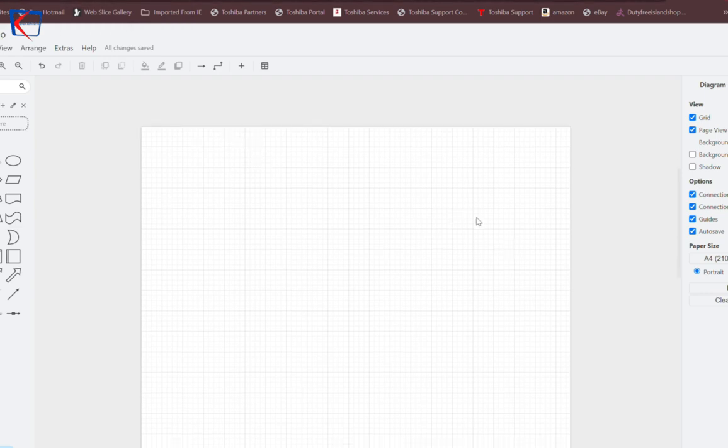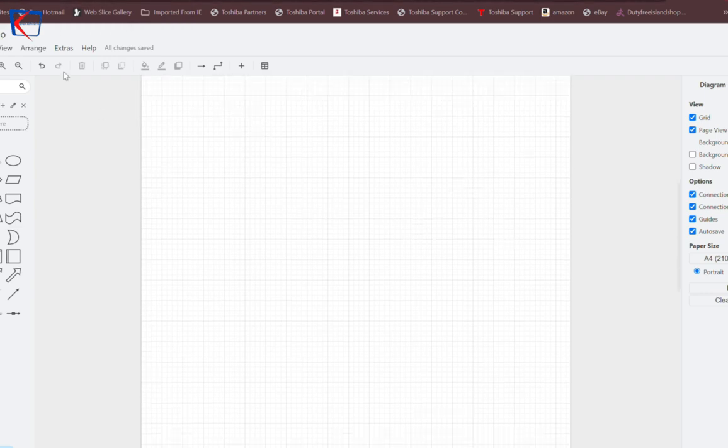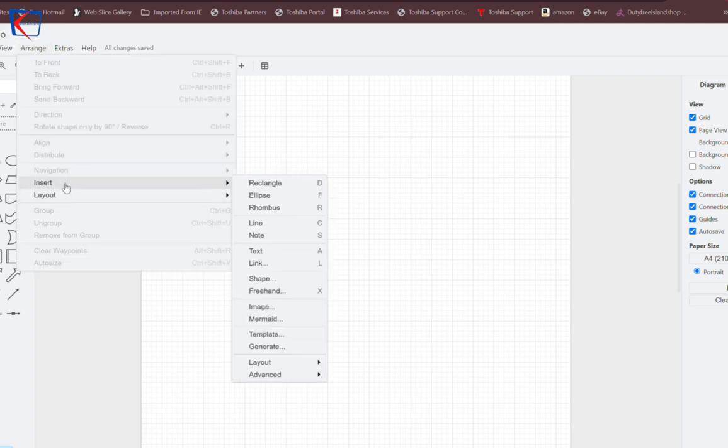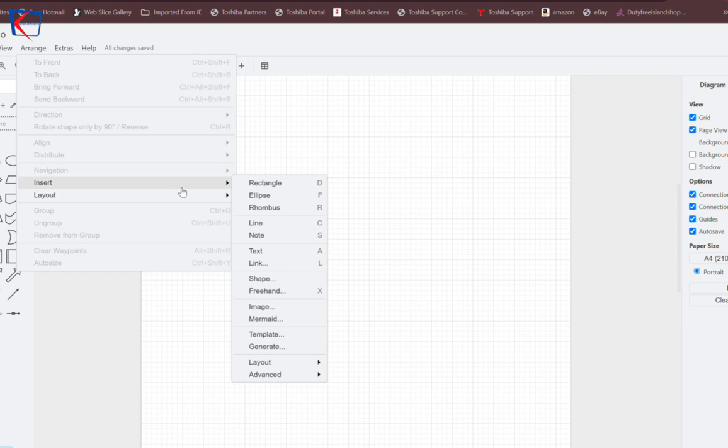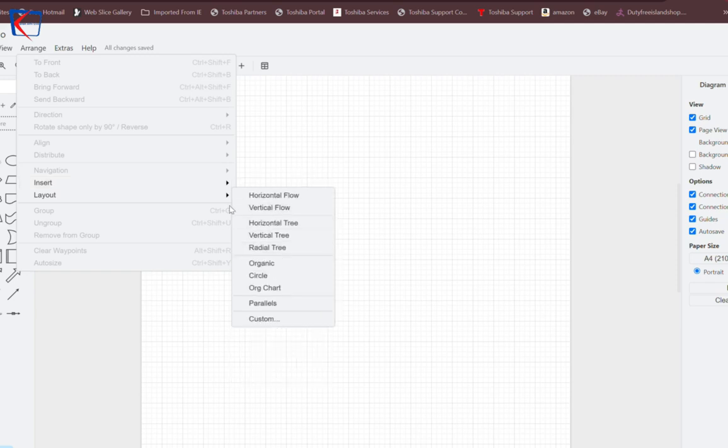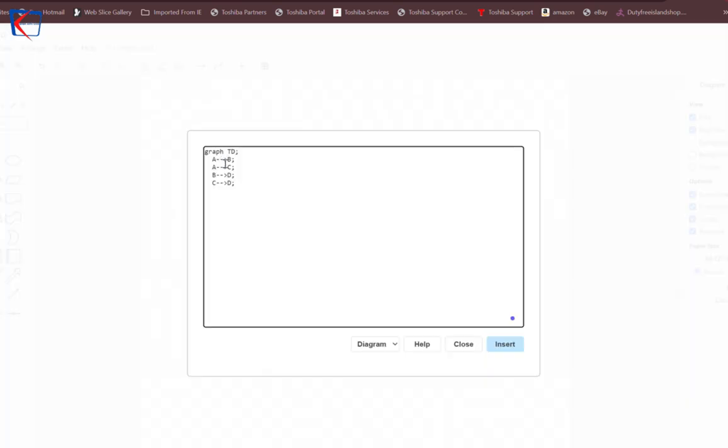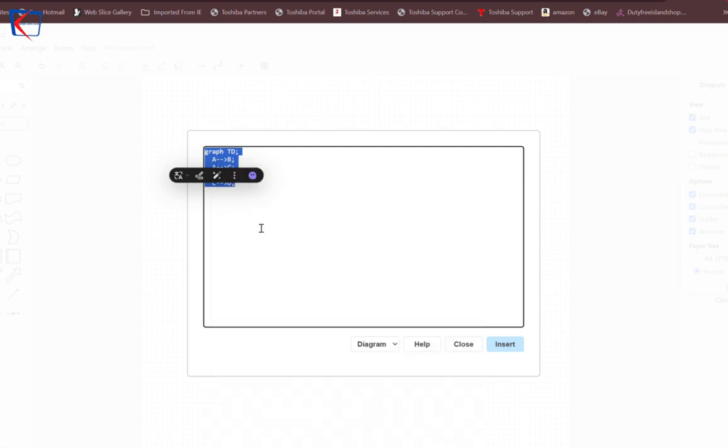This will open. Go there, then click on Arrange, then click on Insert. When you click on Insert, you will see Mermaid here. Click on Mermaid.